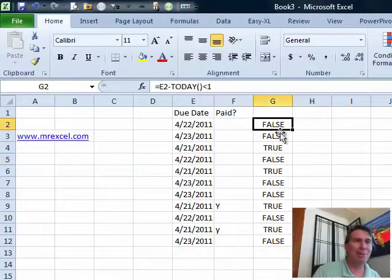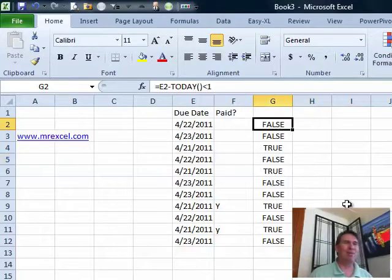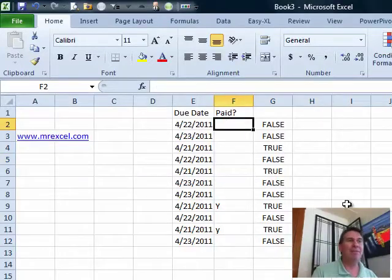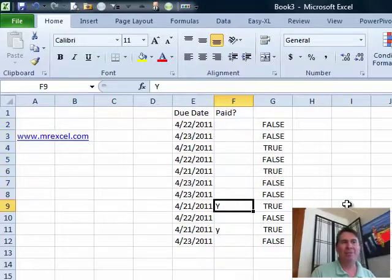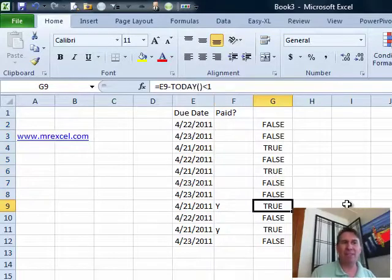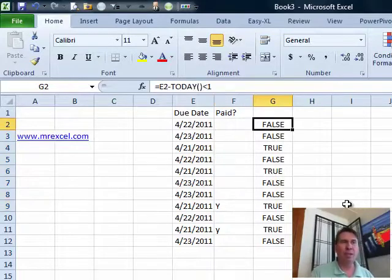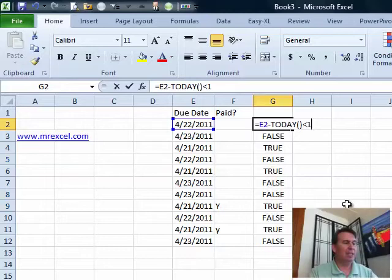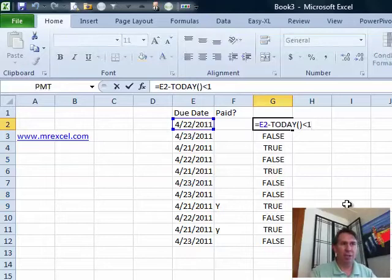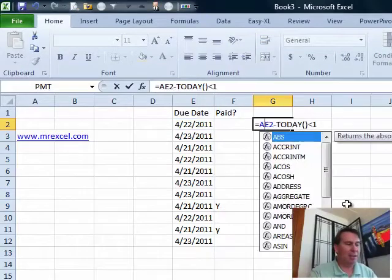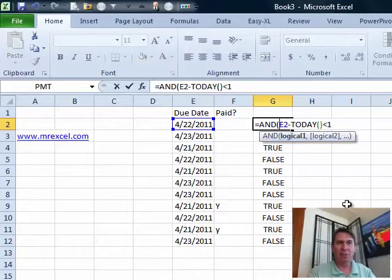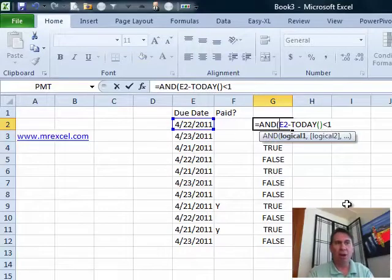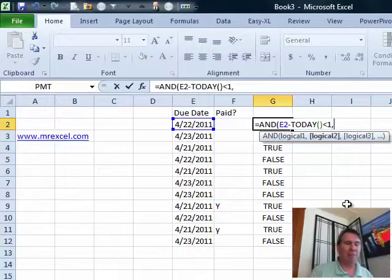back to the question sent in by Facebook. We have this new column now that says they mark if something is paid. So, if it's been paid, we don't need to hassle them. We don't want this to be true. And so, I said, okay, take your current formula and we're going to wrap the AND function around that formula.